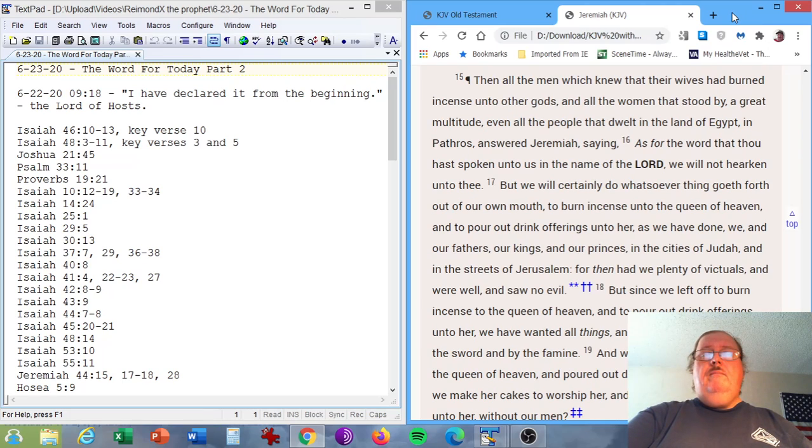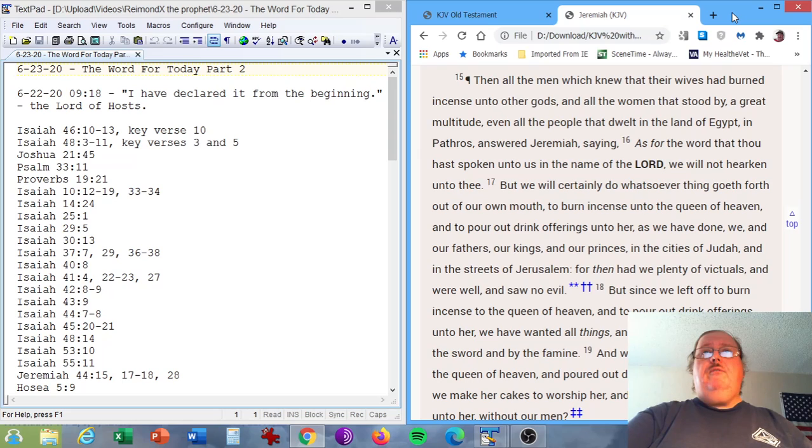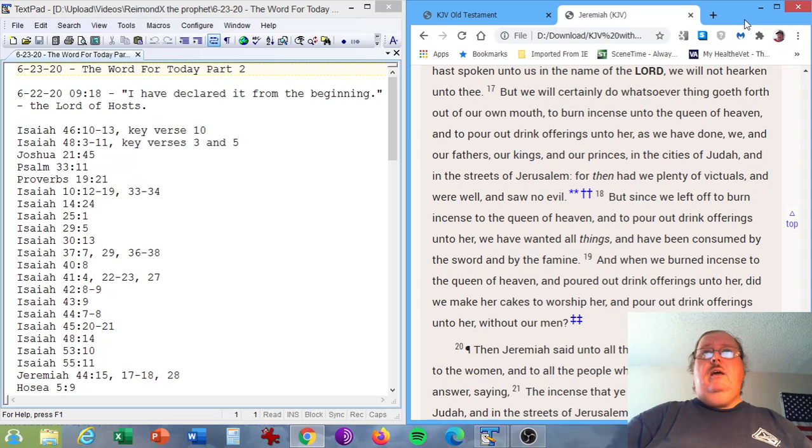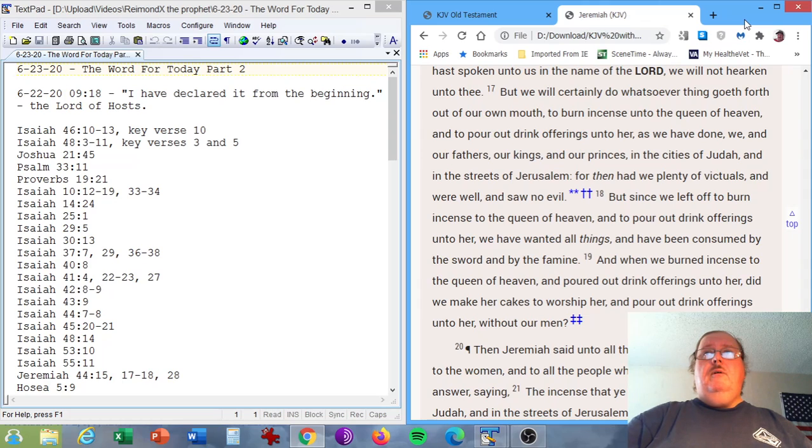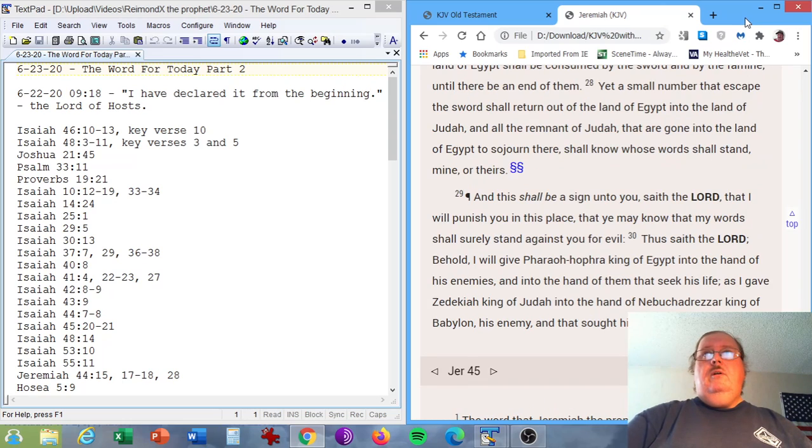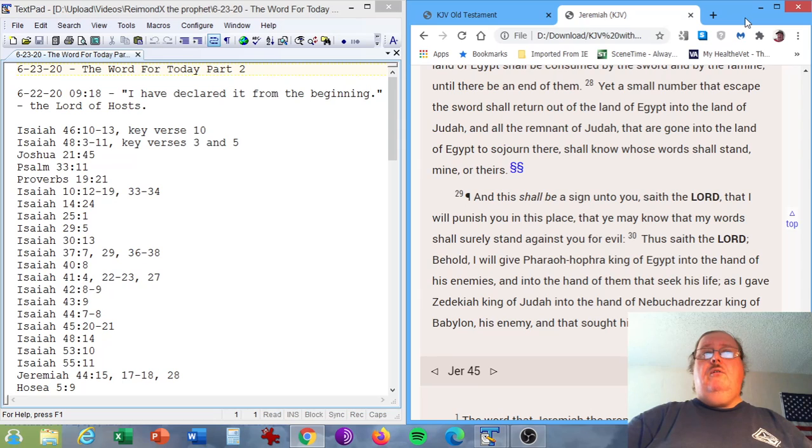Jeremiah chapter 44, verses 15, 17-18, and 28. Then all the men which knew that their wives had burned incense unto other gods, and all the women that stood by, a great multitude, even all the people that dwelt in the land of Egypt and Pathros, answered Jeremiah, saying, But we will certainly do whatsoever thing goeth forth out of our own mouth to burn incense unto the Queen of Heaven and to pour out drink offerings unto her, as we have done, we and our fathers, our kings and our princes, in the cities of Judah and in the streets of Jerusalem. For then had we plenty of victuals and were well and saw no evil. Yet a small number that escape the sword shall return out of the land of Egypt into the land of Judah, and all the remnant of Judah shall know whose words shall stand, mine or theirs.